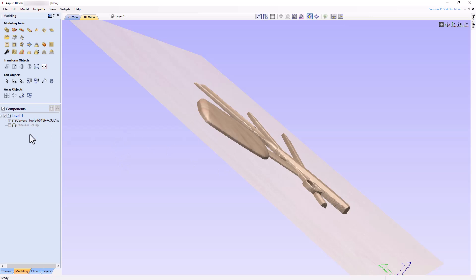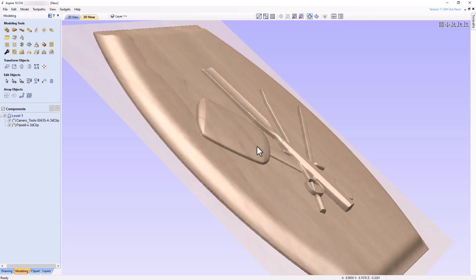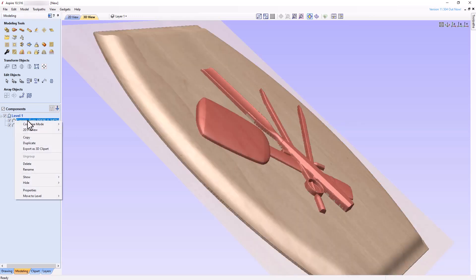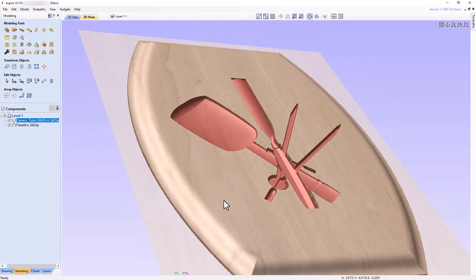Turn the visibility of the Plaque component on, and change the Combine mode of the carving tools to Subtract. The carving tools will now be subtracted from the Plaque component in the same way the Plaque component was subtracted from the modeling plane earlier in the video.